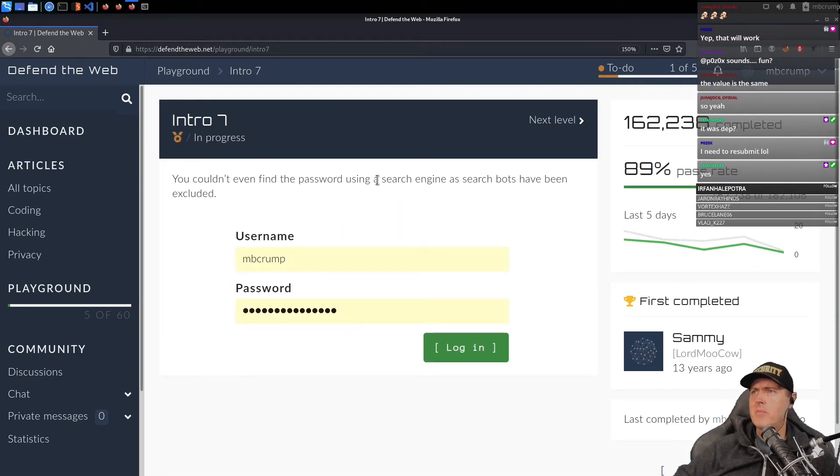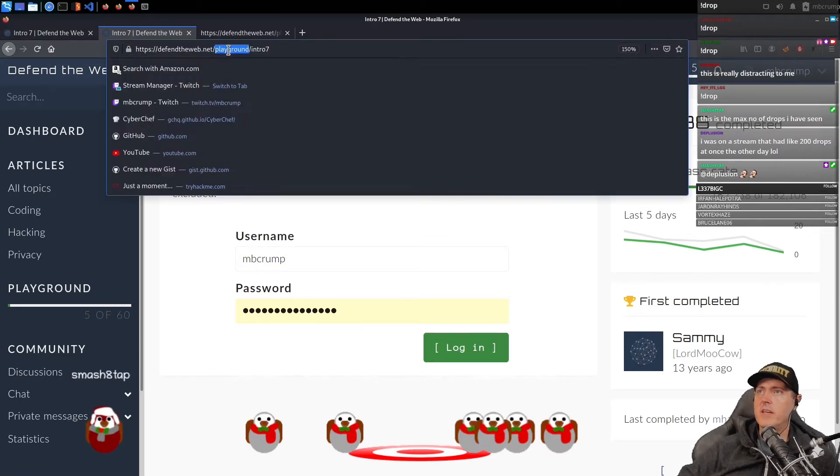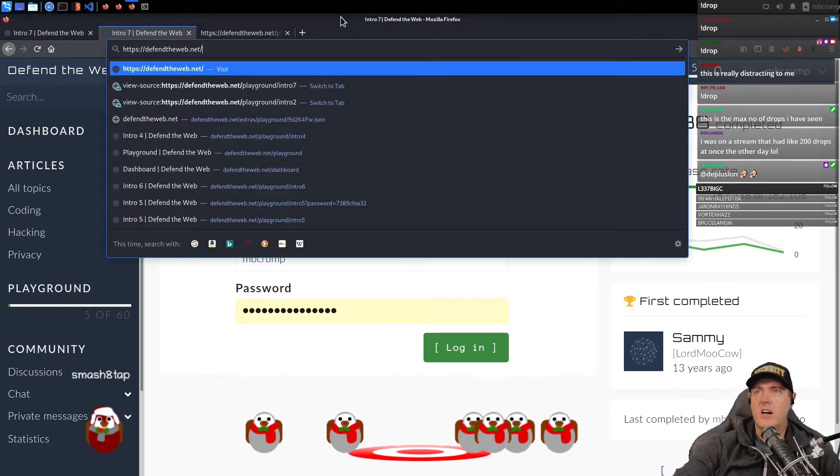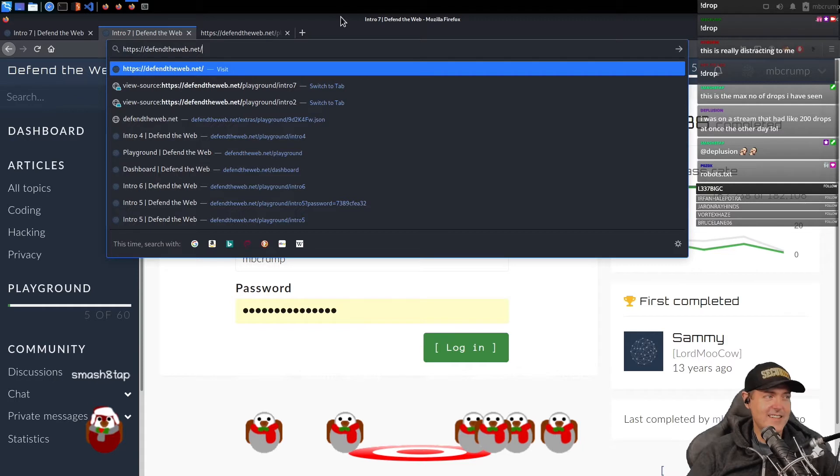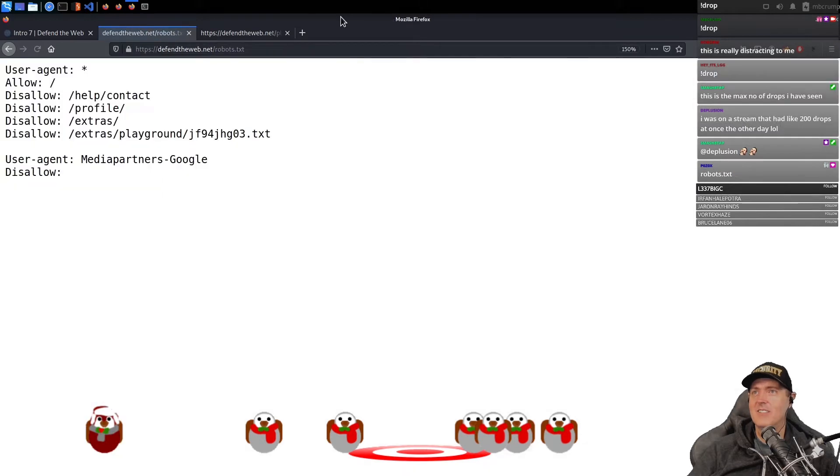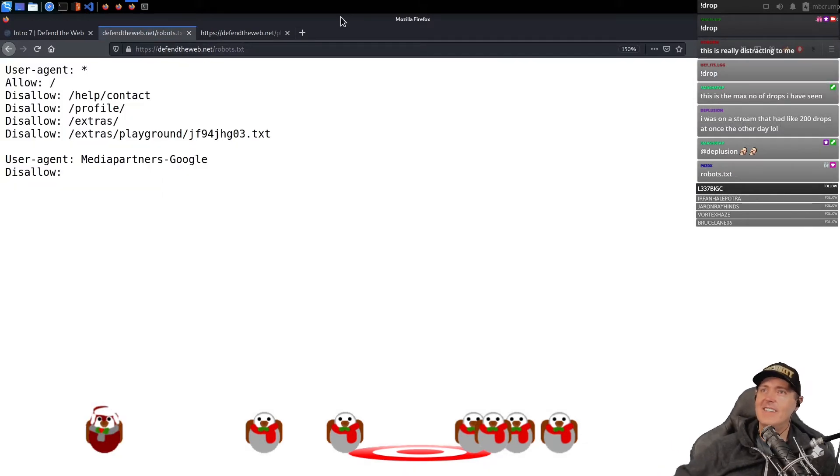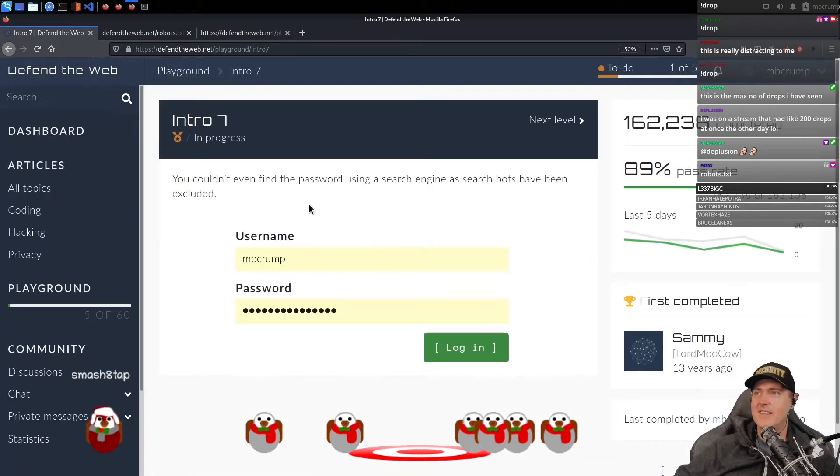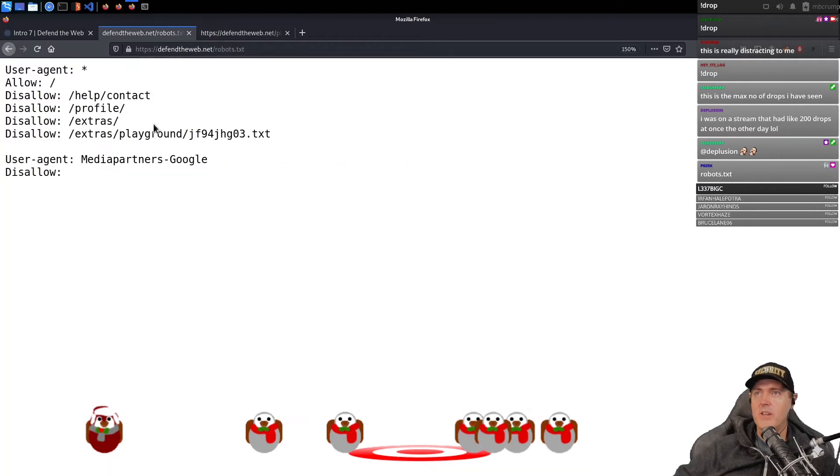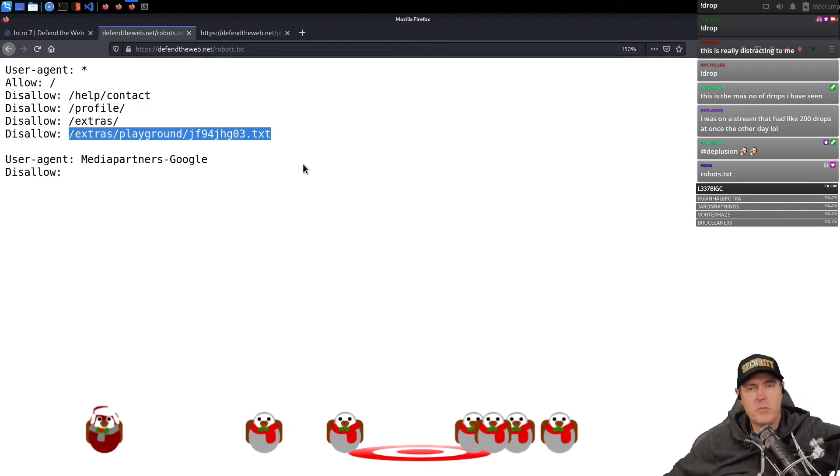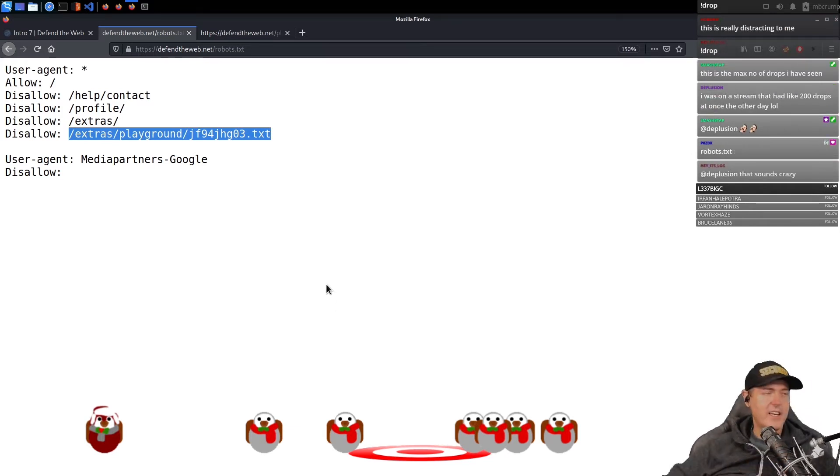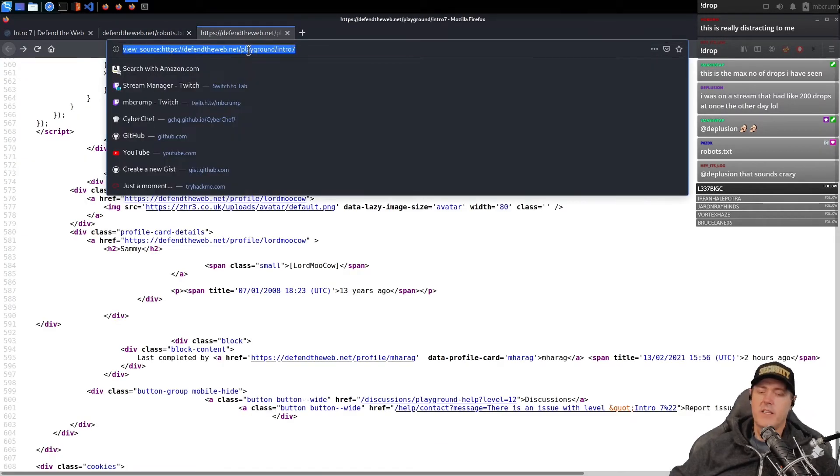You couldn't even find the password using a search engine as search bots have been excluded. There is typically a file that can be found at the root level of every single domain. Let's see here. So we got a robots.txt. So I think that's where they're leading us. And so we can see here is that the username and password is more than likely going to be right here in this file. So is folks in here familiar with the robots.txt?